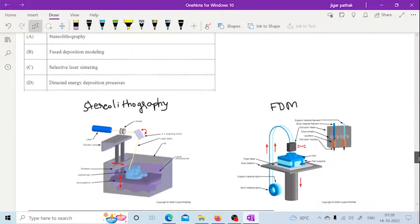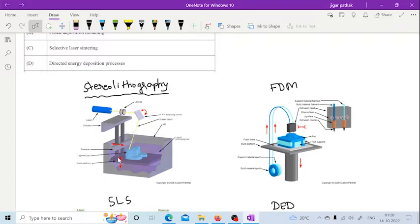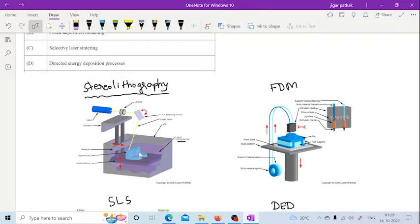Let us see one by one. First, stereolithography. As you can see in this figure, this is a process in which we have a liquid photopolymer. This liquid photopolymer undergoes a laser beam in a layer-by-layer manner. Wherever this laser beam strikes a particular layer, that part is solidified and constructs the final product. Basically, this is a layer-by-layer additive manufacturing process.